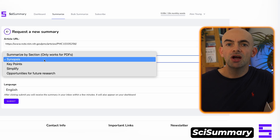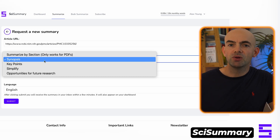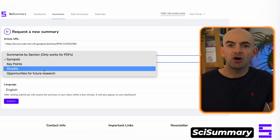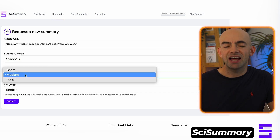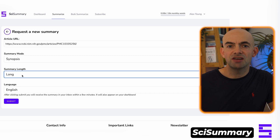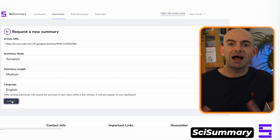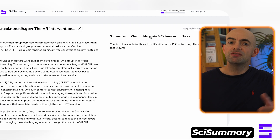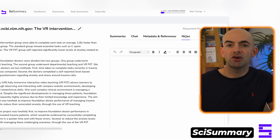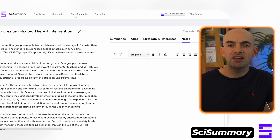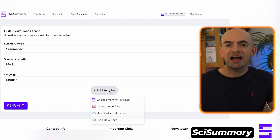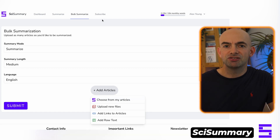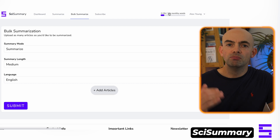SciSummary really comes into its own with two key features. First, there's Bulk Summarise, where you can upload a long list of all the articles you'd like summarised and they'll all be processed together — a huge time saver when you save articles to read in batches. The second feature is PDF search, which uses OpenAI's document QA tools to let you chat with the uploaded PDF, making finding key information even easier. It's completely free for those in academia, doing a PhD, or just researching as a creator, with paid plans starting at $4.99 for more credits.